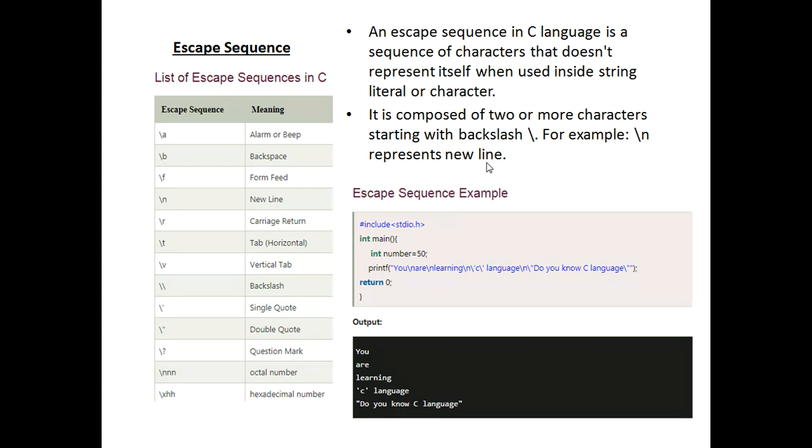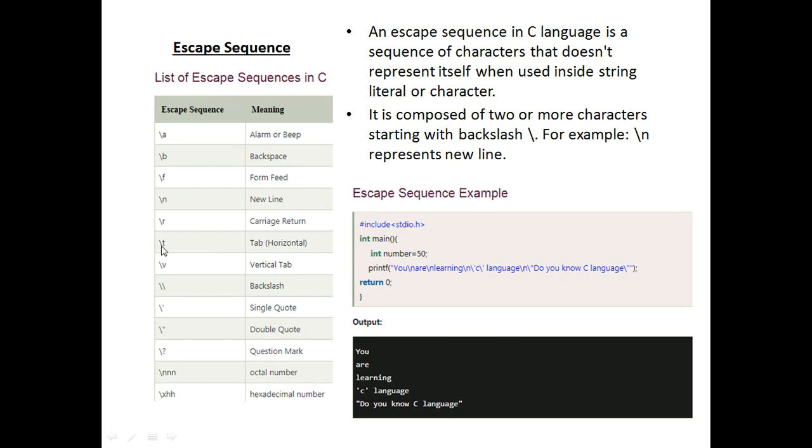Here escape character combination of two characters, that is backslash and a character. This character is used inside the printf functions and corresponding action we create. That is when we use slash n, we create the output in new lines. When we use slash a, it gives some alarm signs. When you give slash t, it gives horizontal tab.